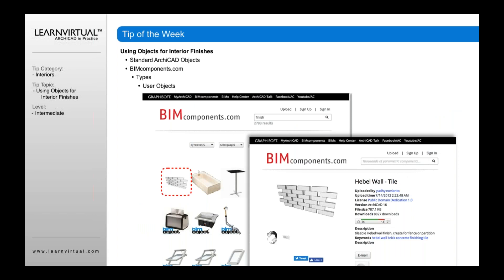If you have not used BIMComponents.com, I would highly recommend you start taking a look at this for a couple of reasons. First, there are users that create different types of interior finishes that you can use. In this case, it's a kind of pattern that you can download in ArchiCAD at BIMComponents.com. Search for that and then bring it up.